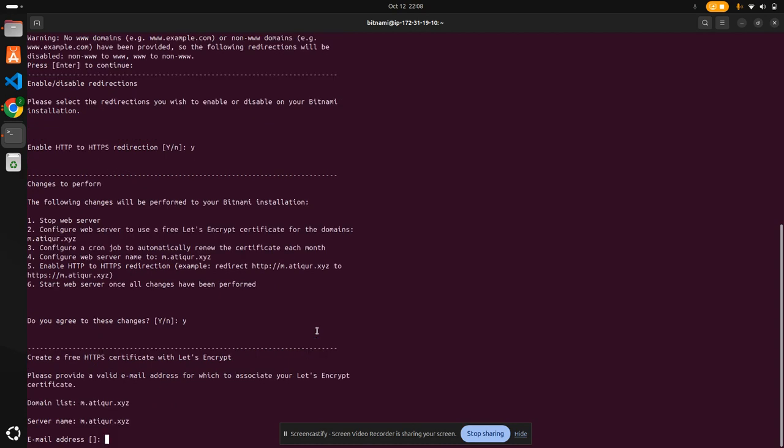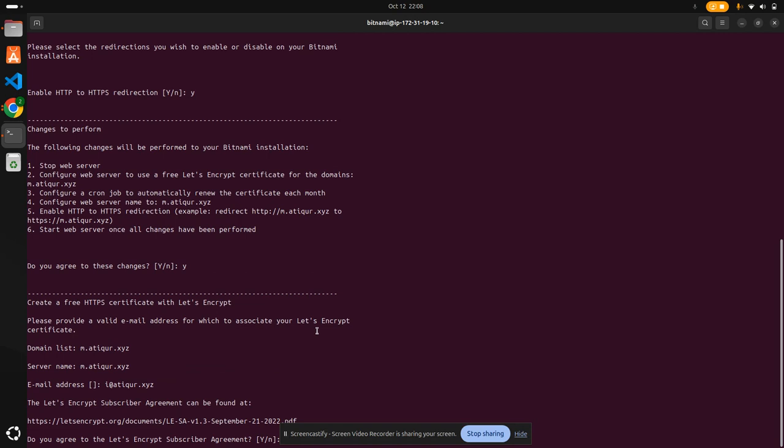Email address: i@artipur.xyz. Do you agree? Yes, I agree.